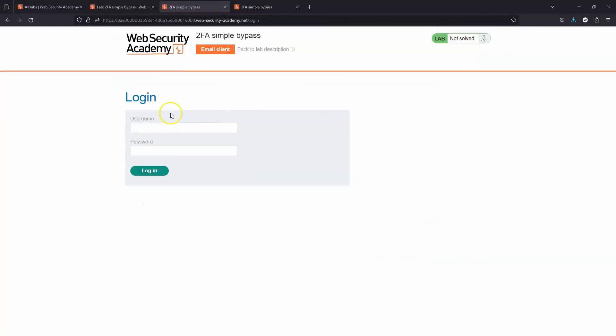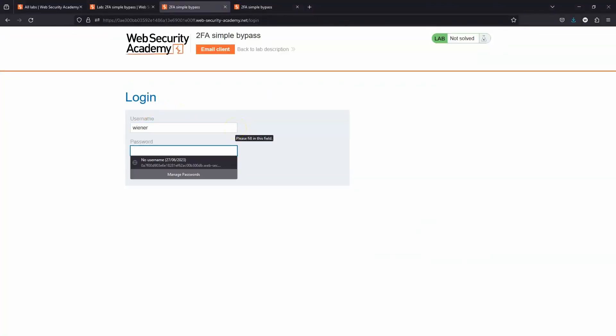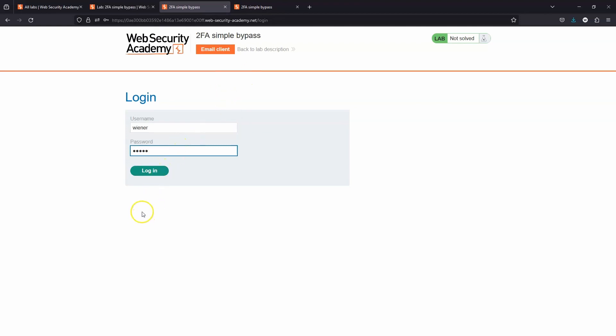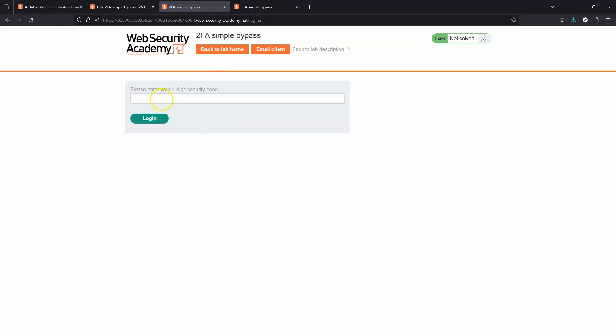We're given two sets of credentials. Our own account is wiener-password-peter. Let's take a look at how the flow should work. We choose login, and we're told to please enter your four-digit security code. So this is two-factor authentication.